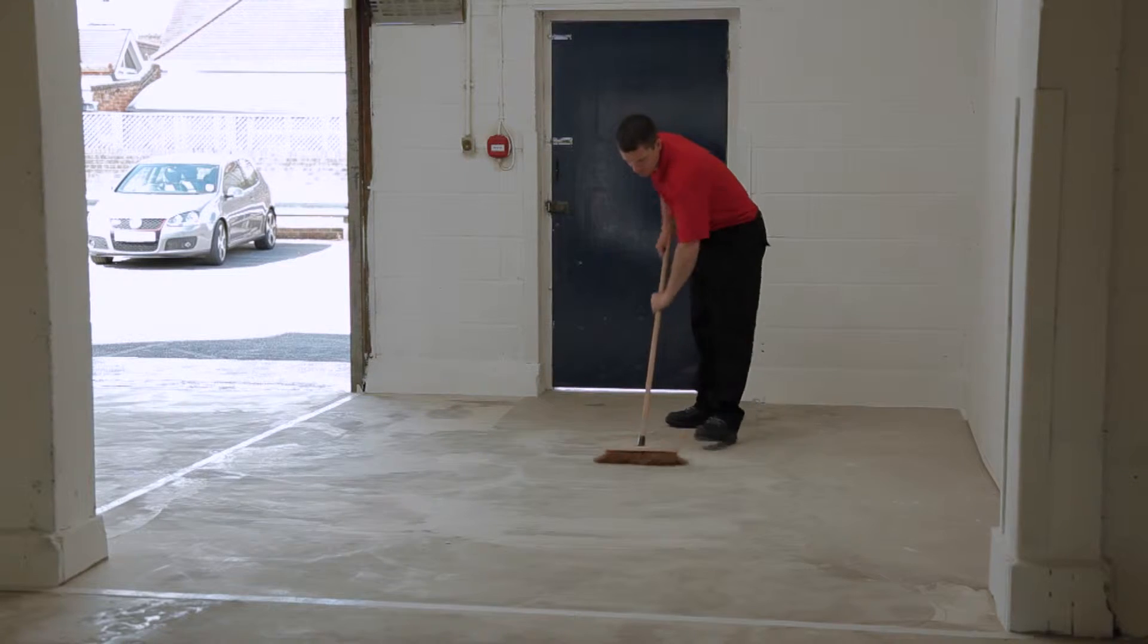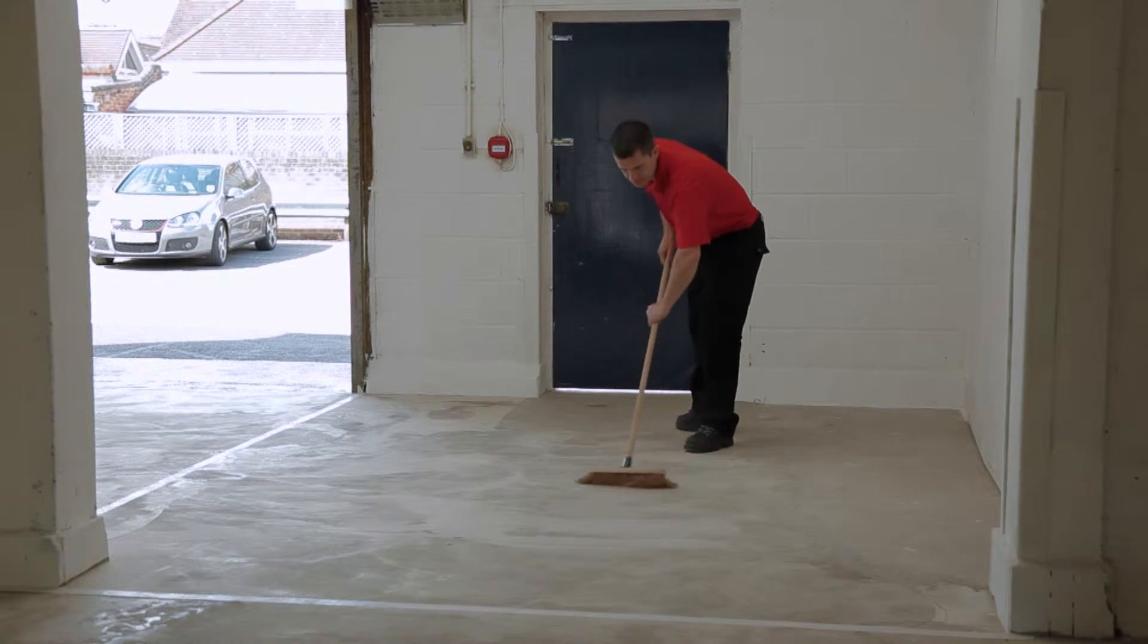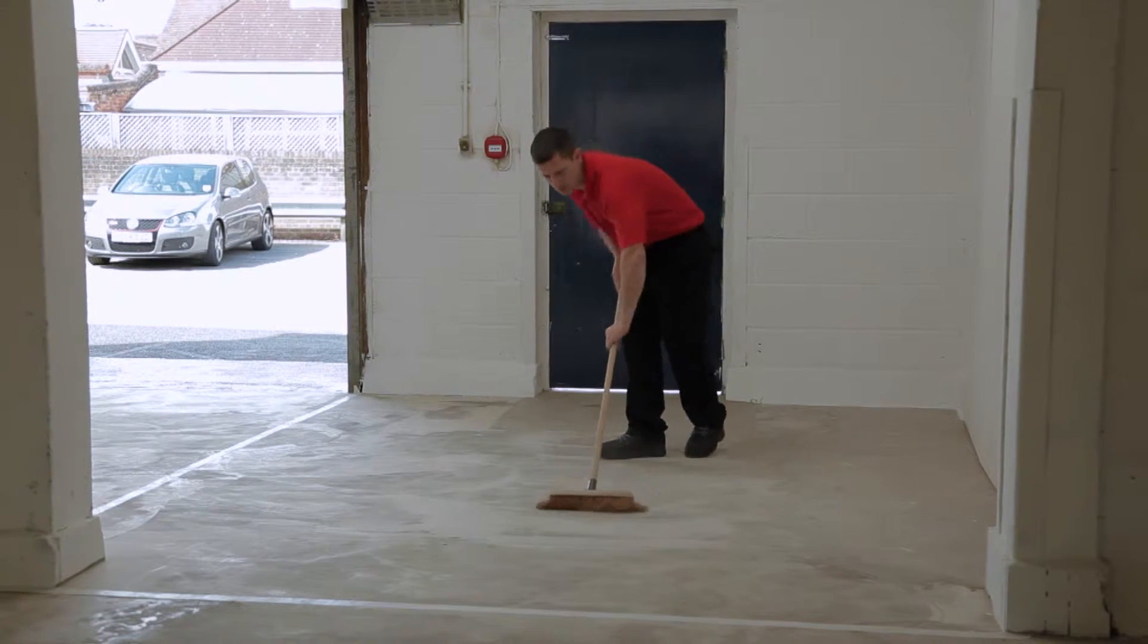Concrete must be at least four weeks old, dry and free of any soft surface latents, contaminants and not subject to rising damp. Sweep away all loose material.